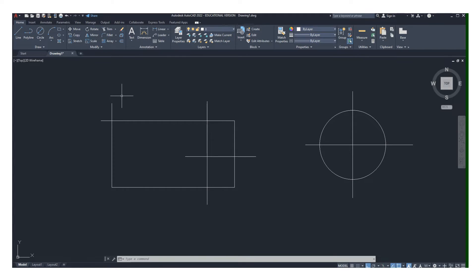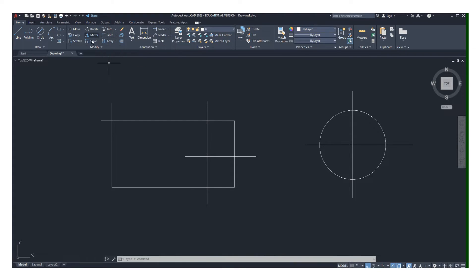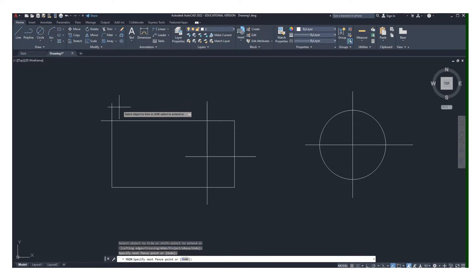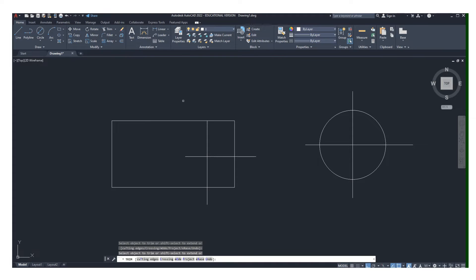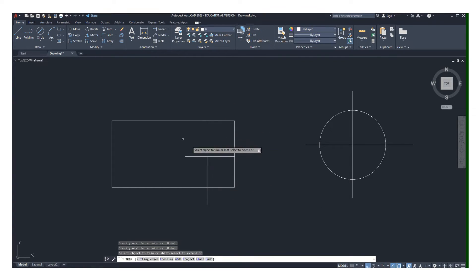Finally, like most pieces of software, they've simplified that command significantly. With the trim tool, go up to the modify toolbar and click on trim. Basically, if you just hold down your left mouse button, you can wipe it across whatever it is you want to get rid of, or you can choose it individually.